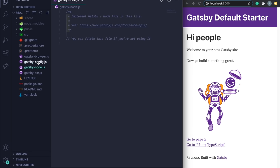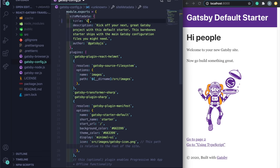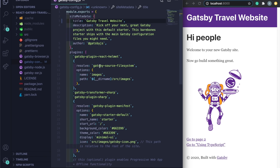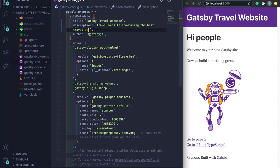The main file we'll touch is `gatsby-config.js`. This controls site SEO — the title and description. I'll update the title to 'Gatsby Travel Website' and description to 'Travel website showcasing the best travel destinations and deals online'. Note: after updating Gatsby config files you typically need to restart the server.